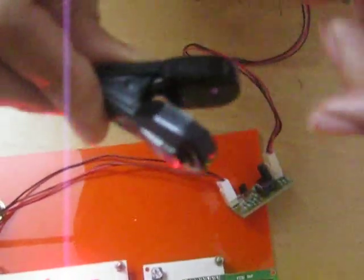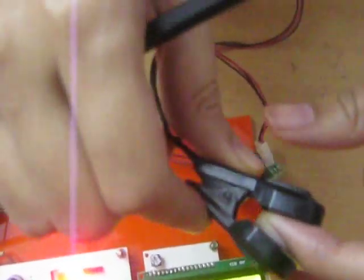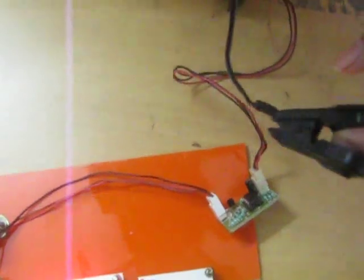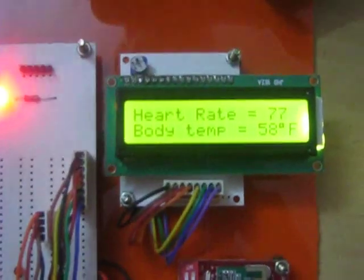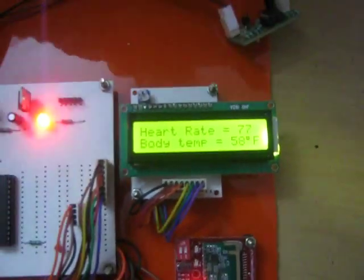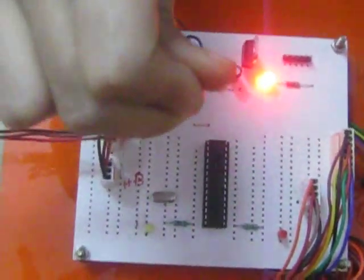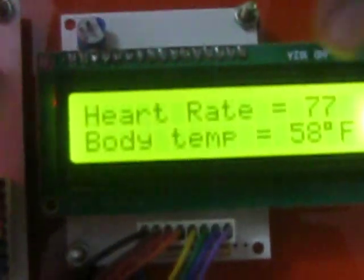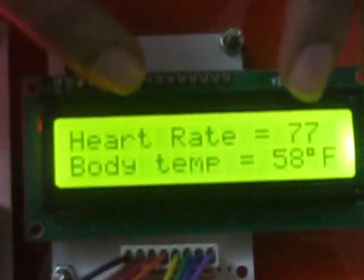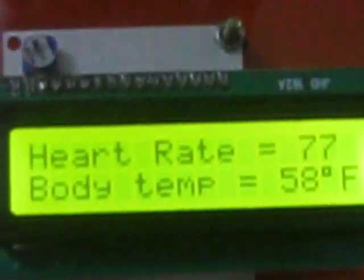We should place our finger properly in the heartbeat sensor. Then it can read the heart rate. We should also touch the temperature sensor to get our body temperature. This LCD displays heart rate and body temperature.